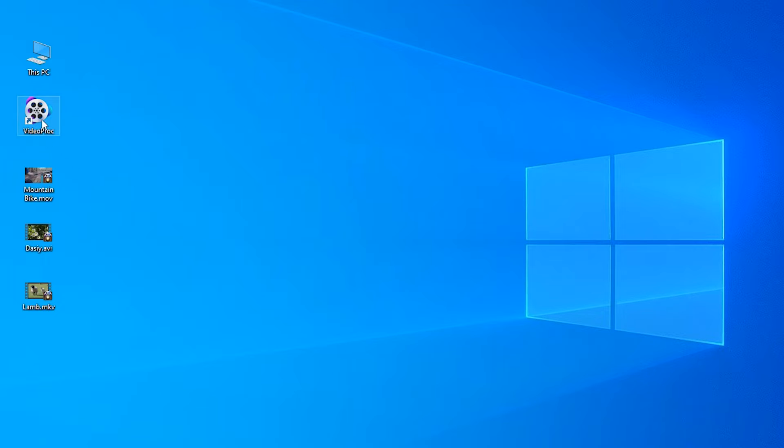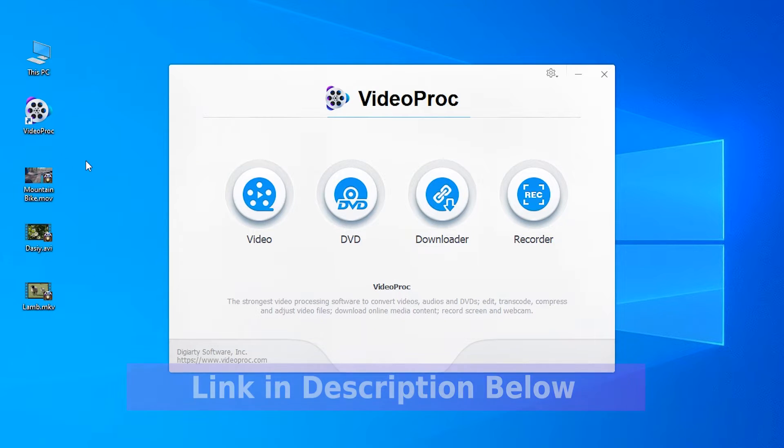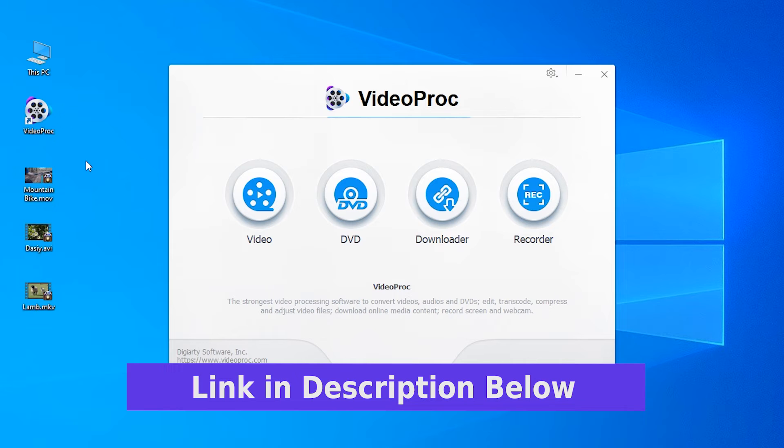First, open the MP4 converter, VideoProc. If you haven't installed it yet, check down the link in the description box below and you can try it for free.